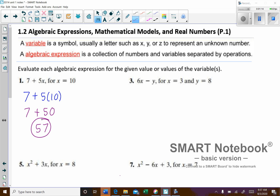On our next example, our expression is 6X minus Y. This time we have two variables, X and Y. For X we're going to substitute 3, and for Y we'll substitute 8. So, 6 times 3 minus 8.